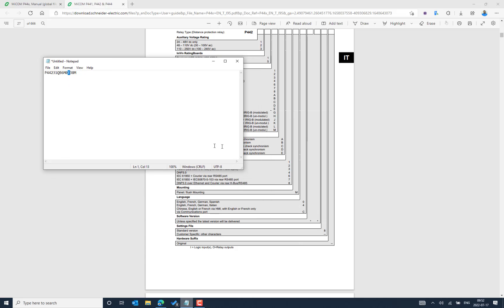M is for mounting. Next is zero, which is the language order option — we always use English, French, German, and Spanish as the default language options. Further, we can see the software reference: E3 is the software reference. Next is 8, which is the standard version for the setting and PSL application. If the customer orders a dedicated application, this can be customized with a different order number other than 8.